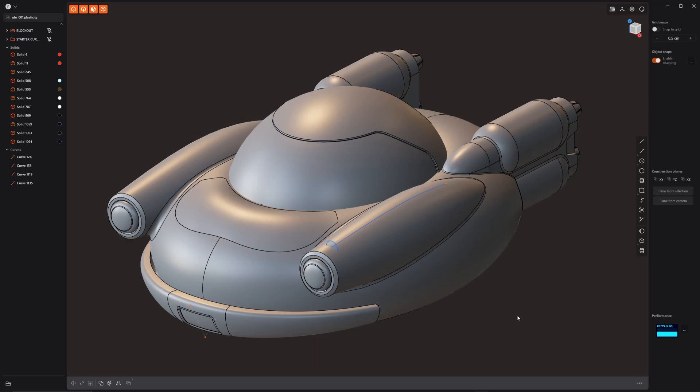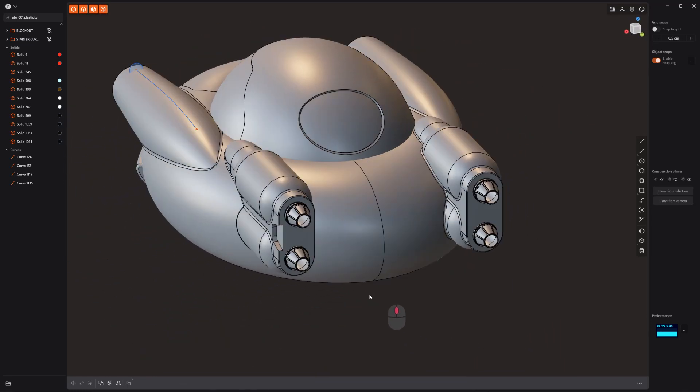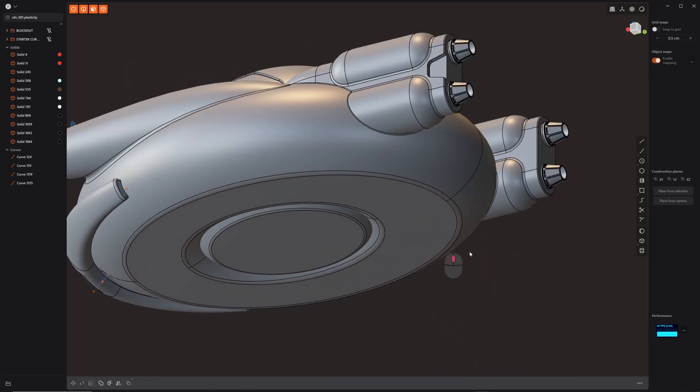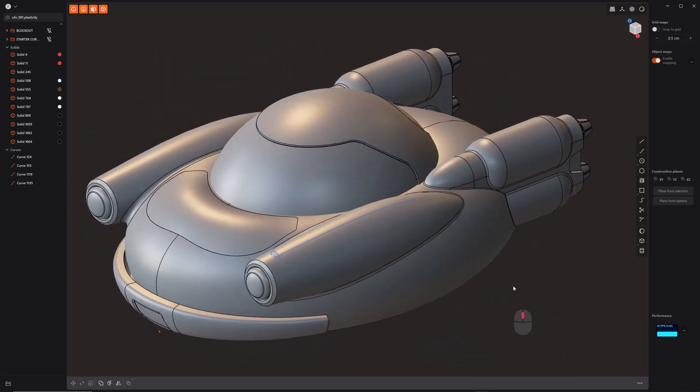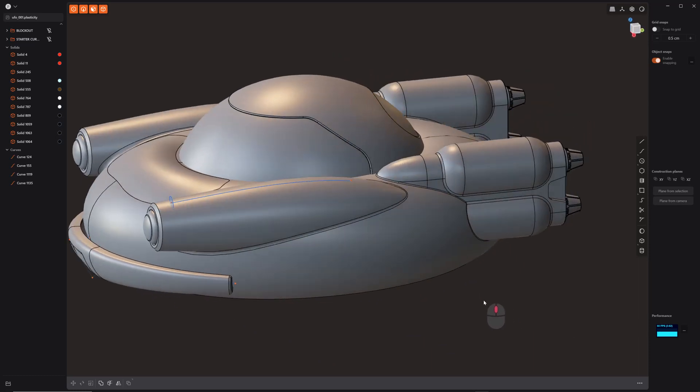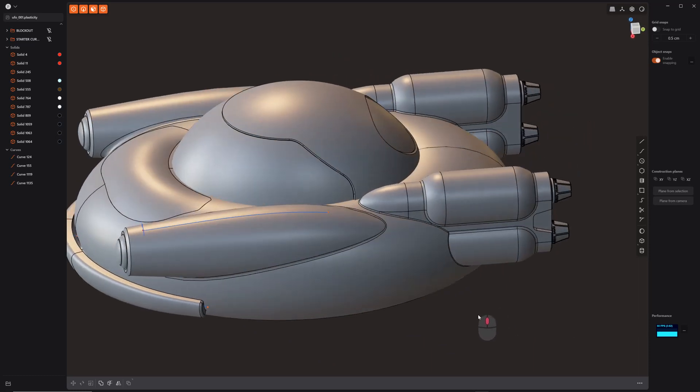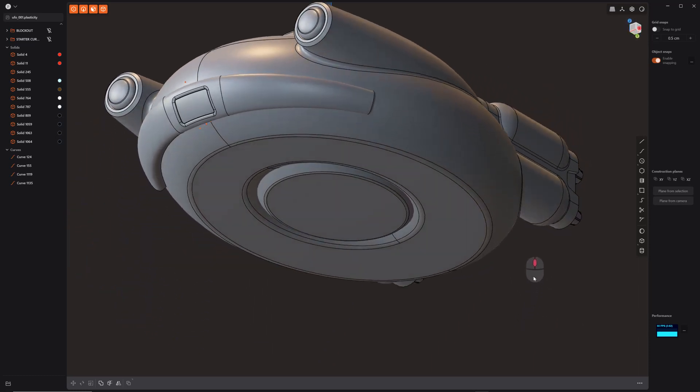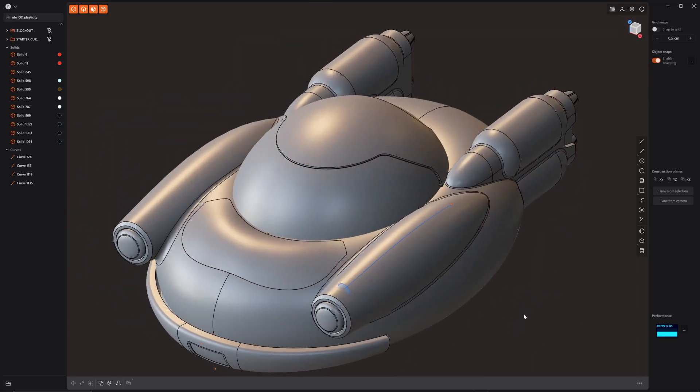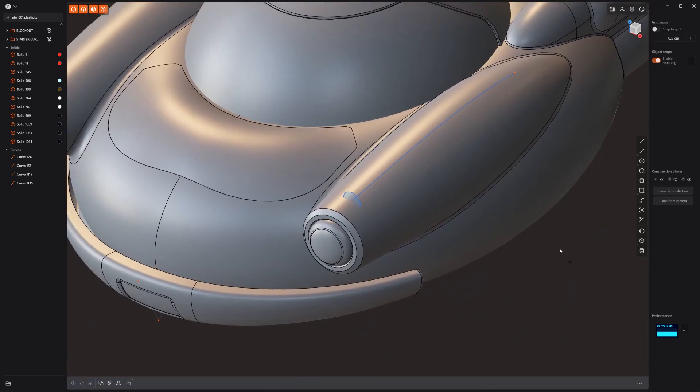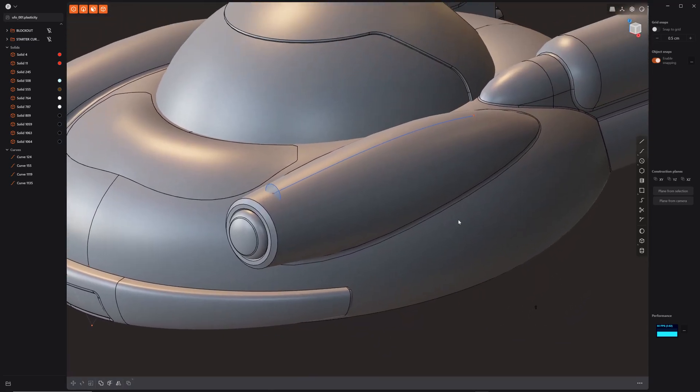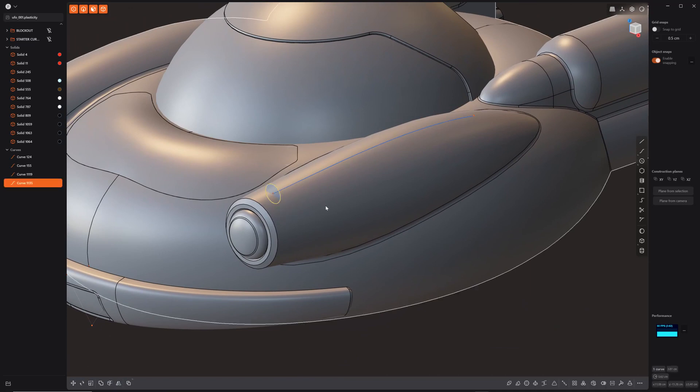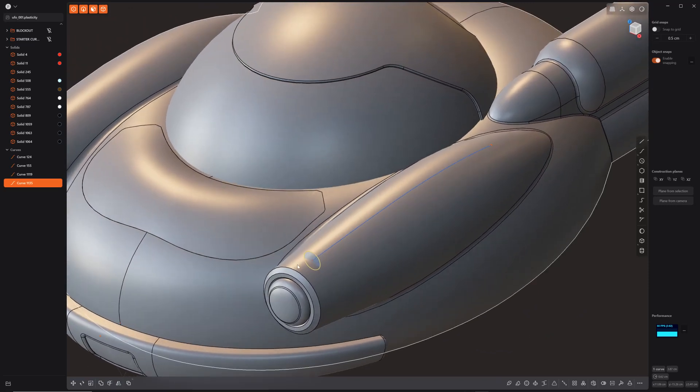All right, welcome back everybody. Got some quick tips for you here inside Plasticity, working on my just kind of spitballing idea for flying saucers slash old Thunderbird or something like that. It's kind of cool, weird thought in my head, but I want to show you a couple of quick tips here. So curve array has a neat functionality that you can use loft with it afterwards. So I want to show you real quick.